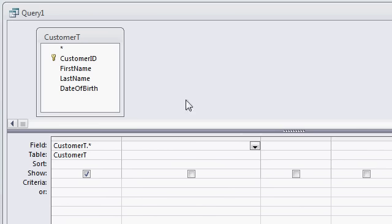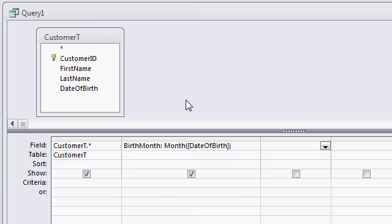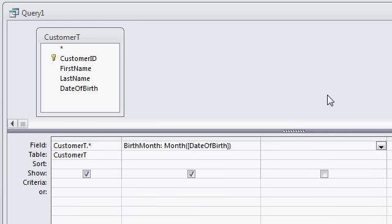I'll create a new calculated field. I'll call it birth month colon, set it equal to the month of which field, date of birth, and that's inside a parenthesis. I'll do the same thing for day, the birth day. Birth day colon, the day function of date of birth.